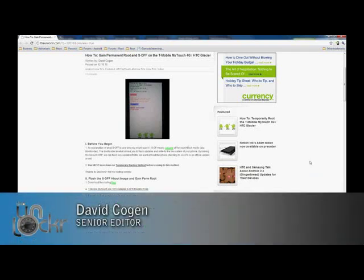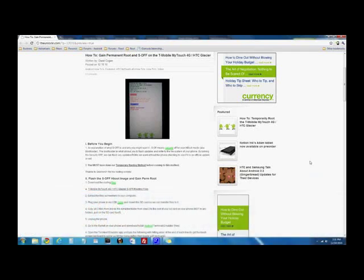Hey guys, it's David from TheUnlocker.com. Today we're going to show you how to gain permanent root access and S-off on your T-Mobile MyTouch 4G slash HTC Glacier.